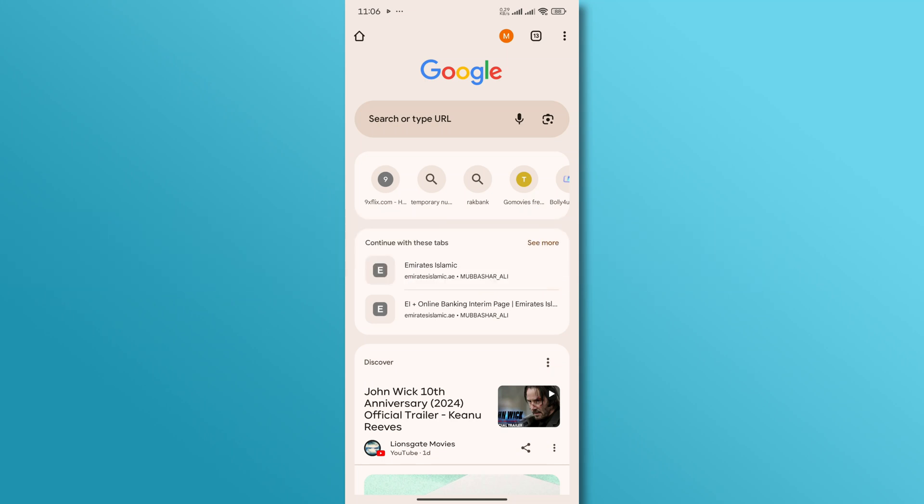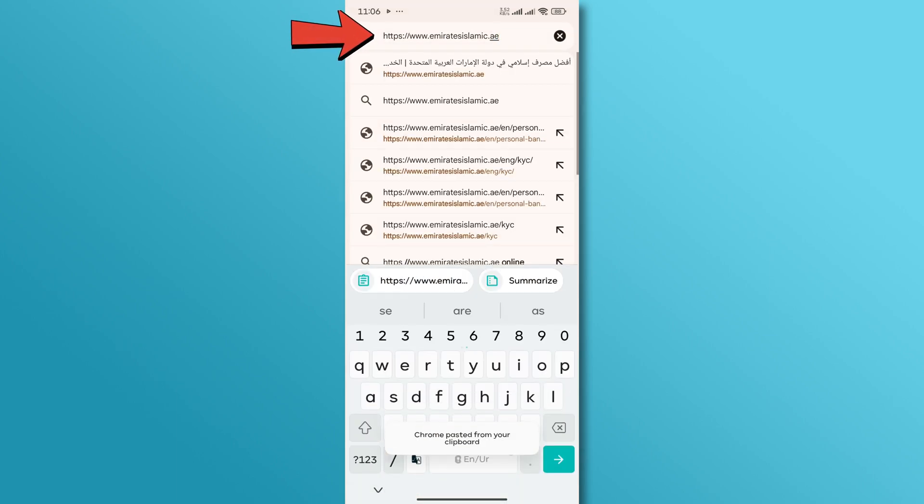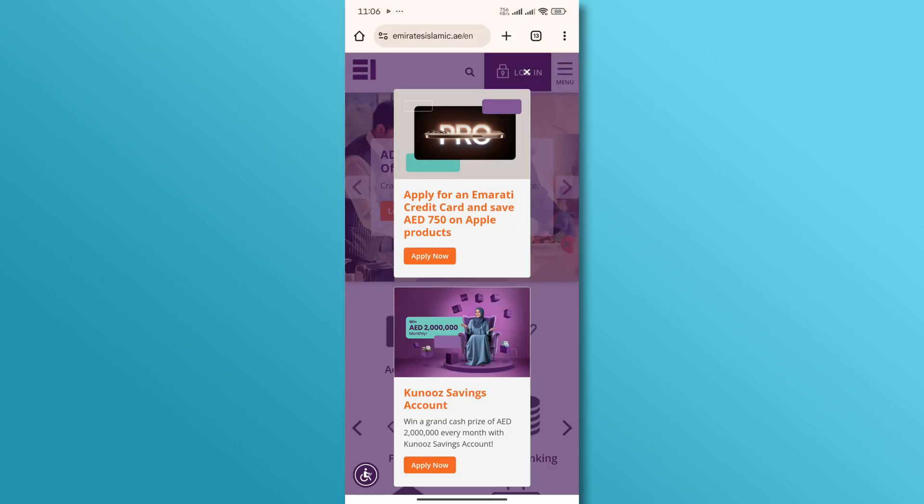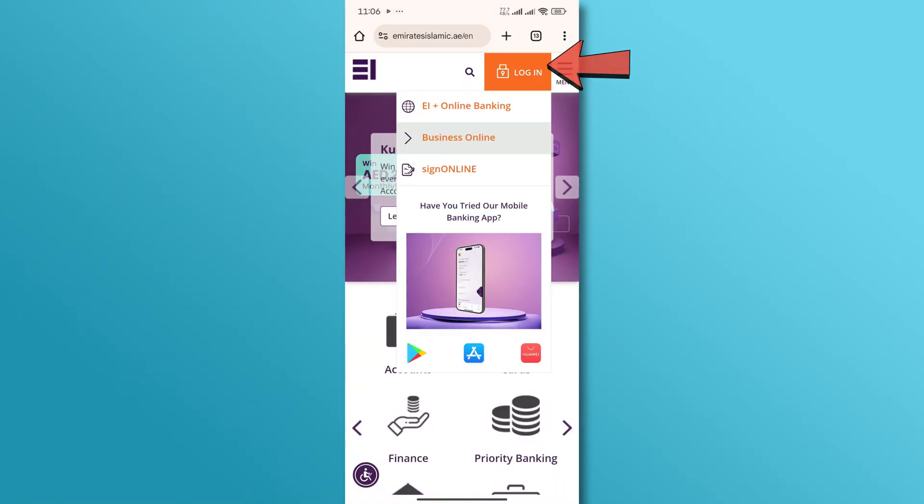First, open your web browser and go to the Emirates Islamic Bank website at www.emiratesislamic.ae. Once you're on the homepage, navigate to the login option and select the online banking option.